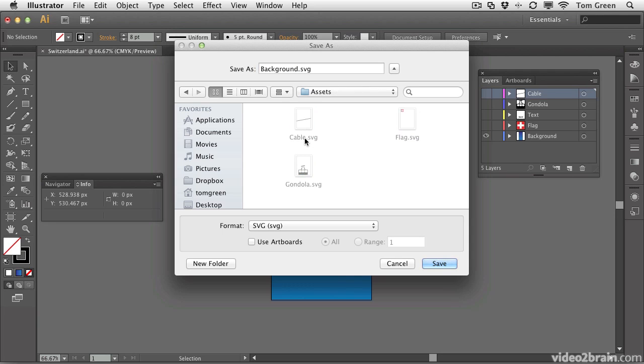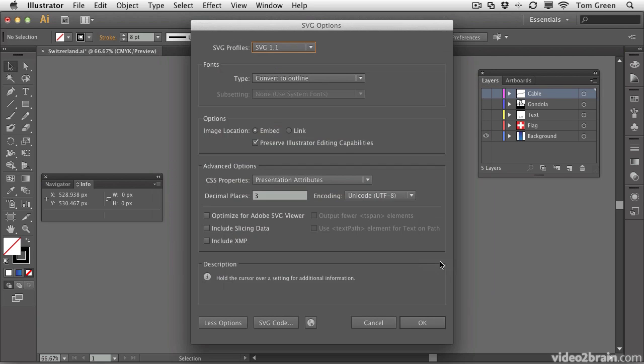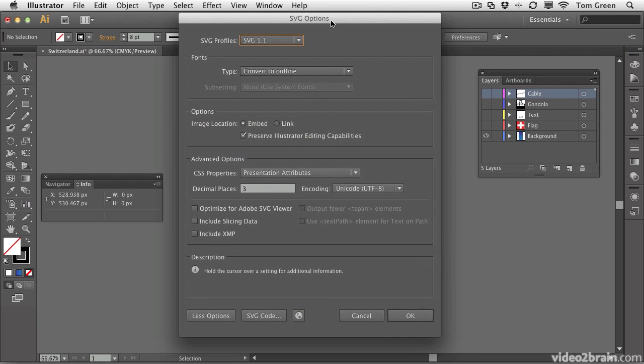Now what I'm going to be doing in this lesson is showing you how to compress a graphic, which is the background, and text, because there are two different ways of handling that. I've got the gondola, the cable, and the flag. So you just click Save, and the SVG Options dialog box will open.